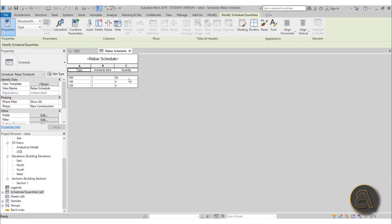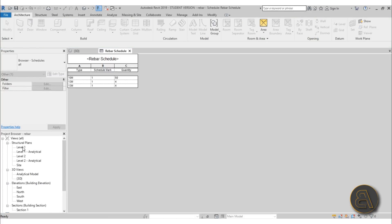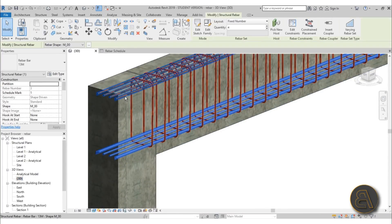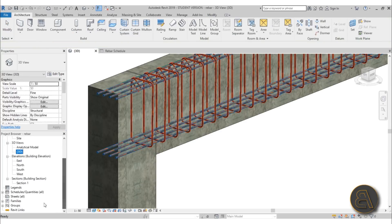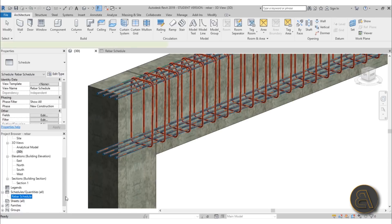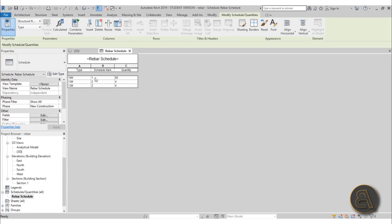Now we get this simple schedule. As you can see, we've got 50 of these 10mm rebars and 4 of the 13mm rebars. For the Schedule Mark they're all number one, so I'm going to change that. I'll go into 3D, select those two stirrup bars, and change their Schedule Mark to number two, hit Apply. Now if we open the schedule you can see we've got a different mark.